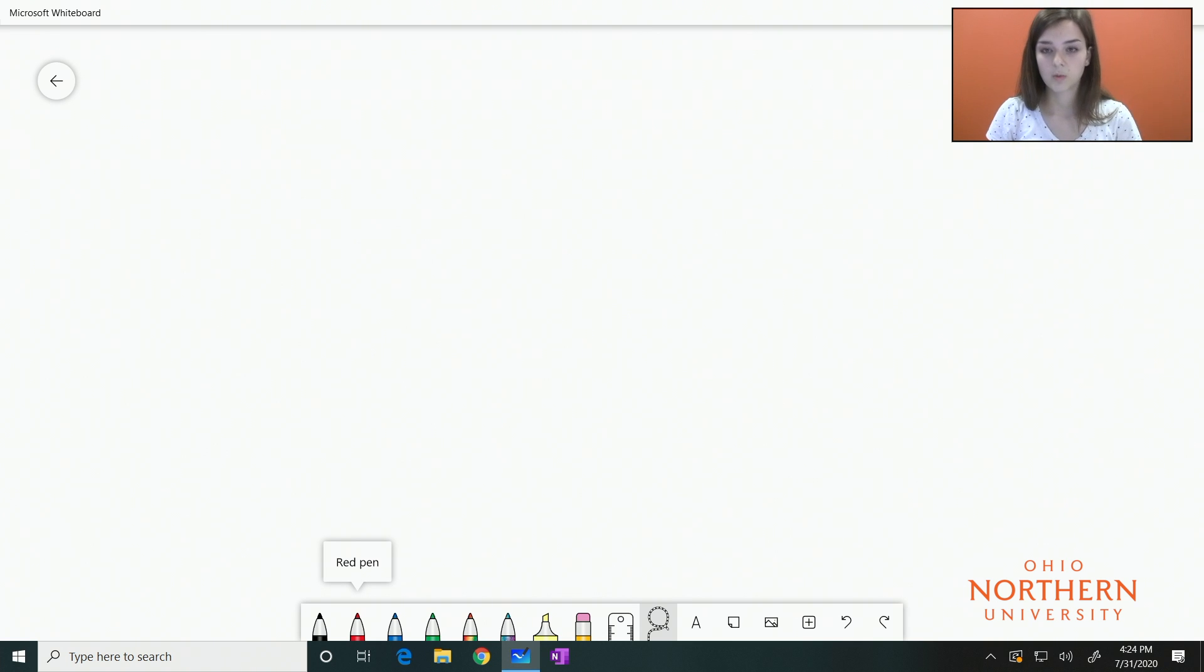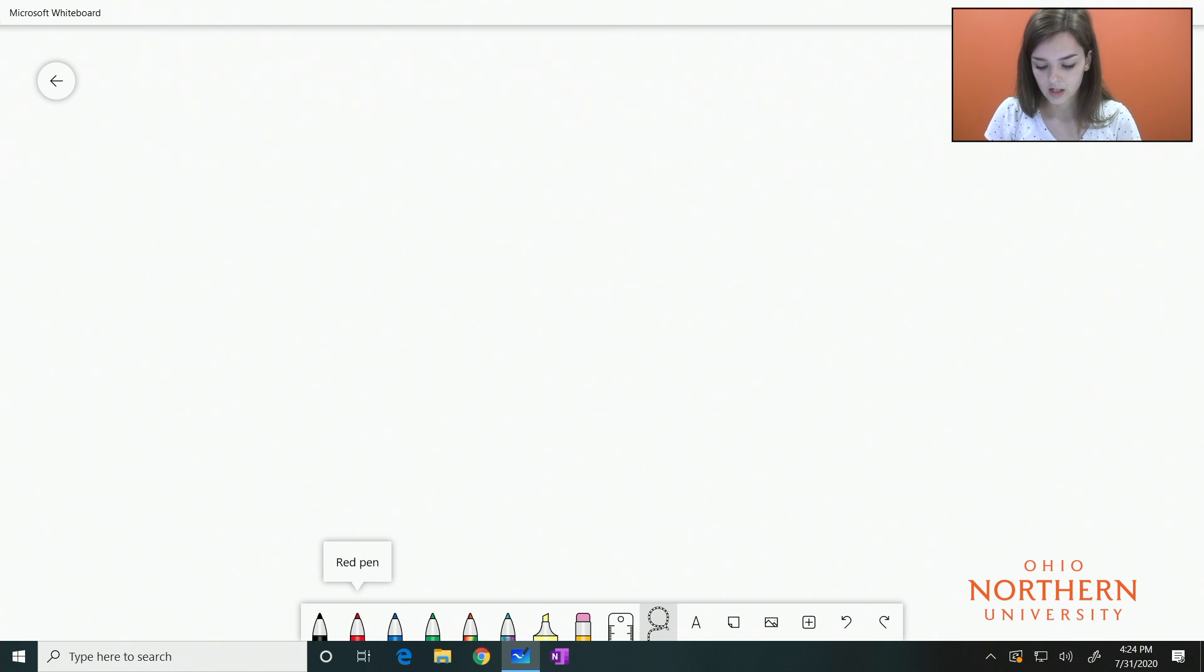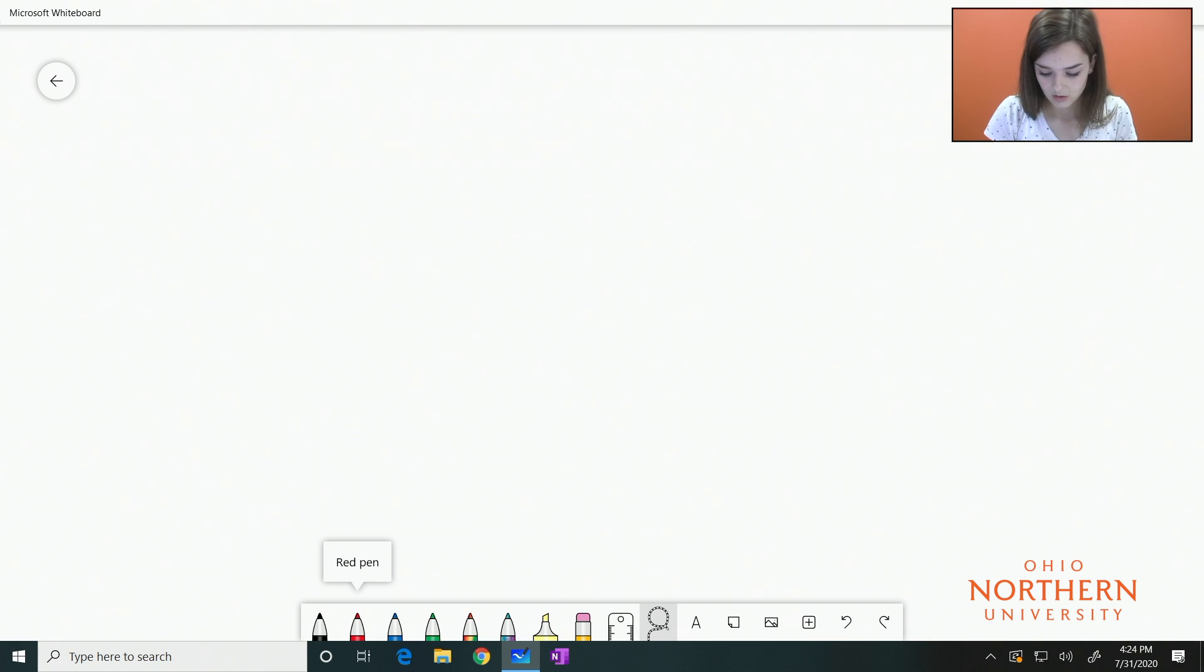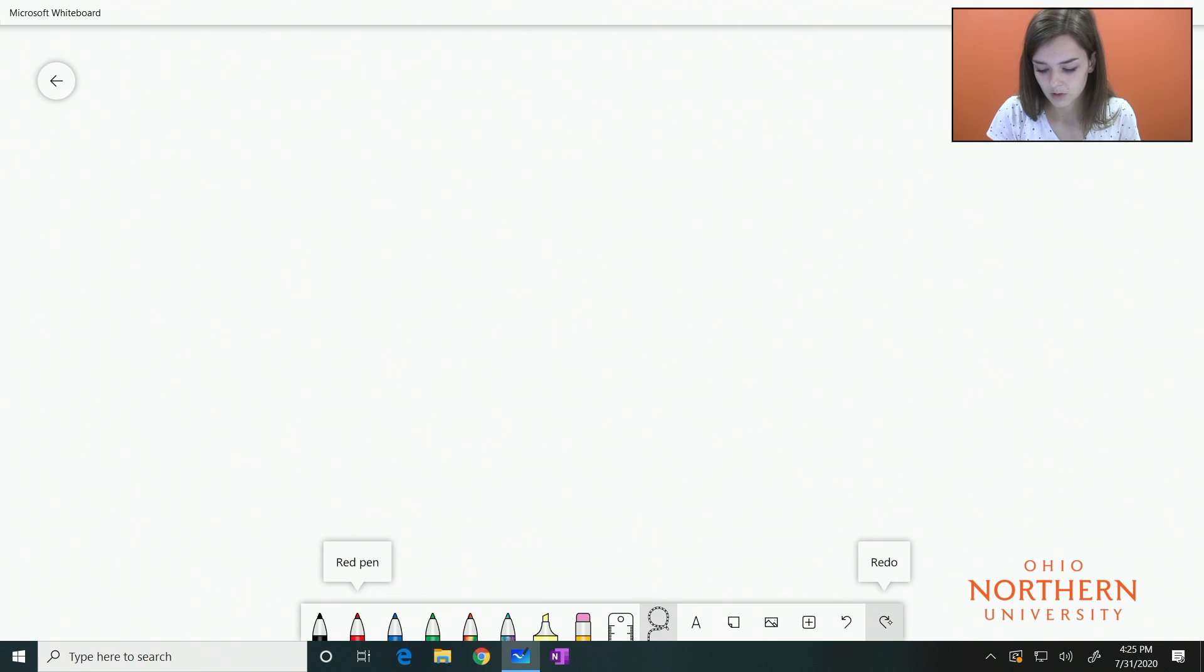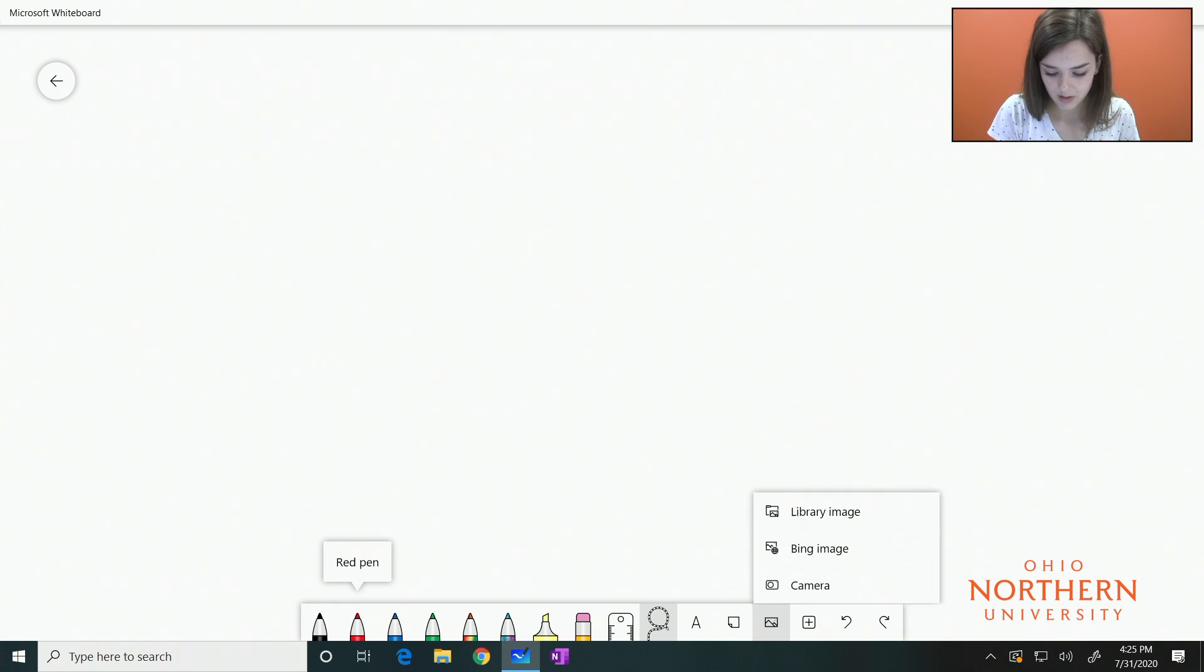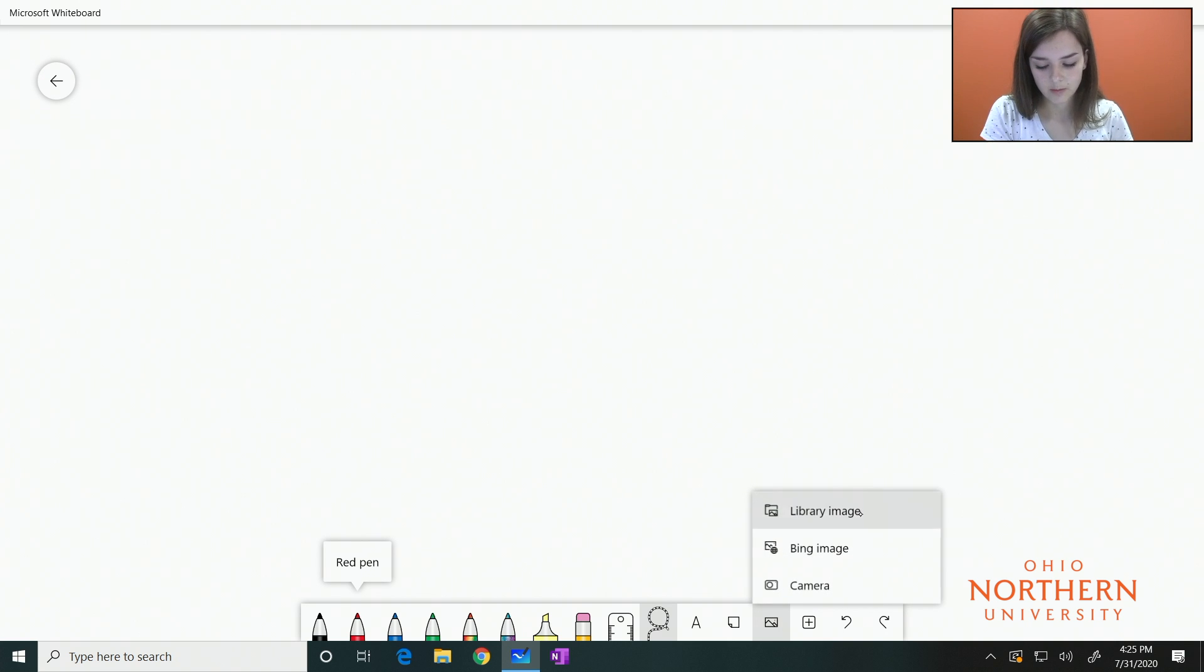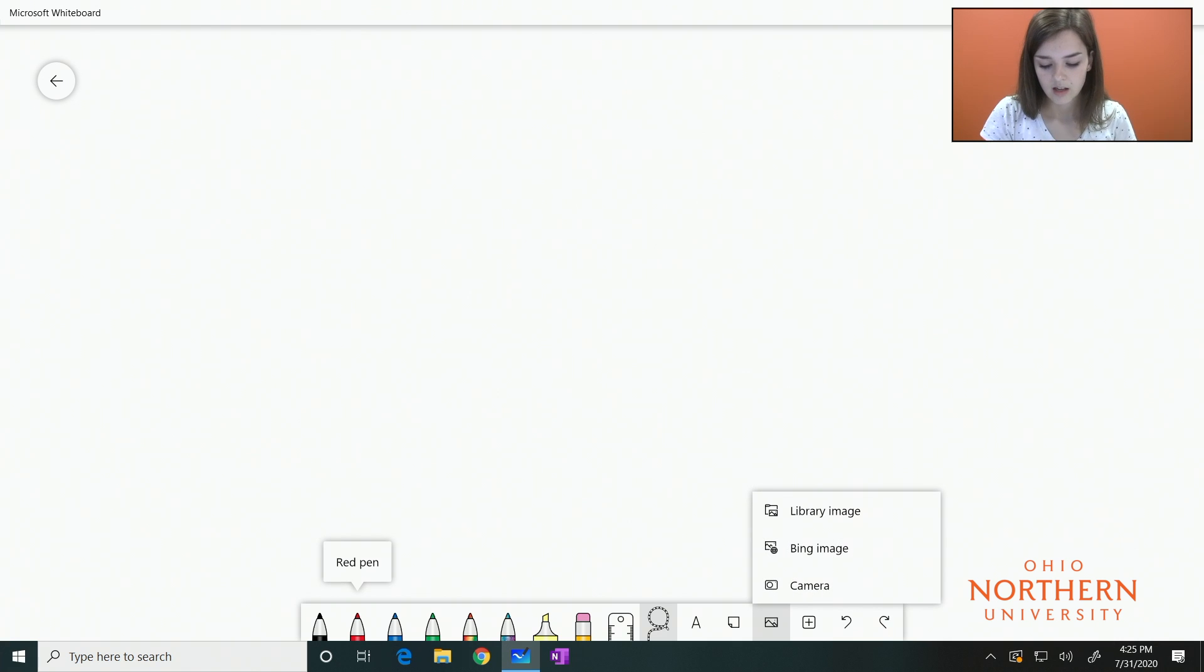If you want to undo or redo something that you've done on your screen, there is that option in the toolbar just with these arrows right here: undo and redo. If you click this little picture, you will get an image menu. You could click library image, Bing image, and camera if that is something that you are interested in.